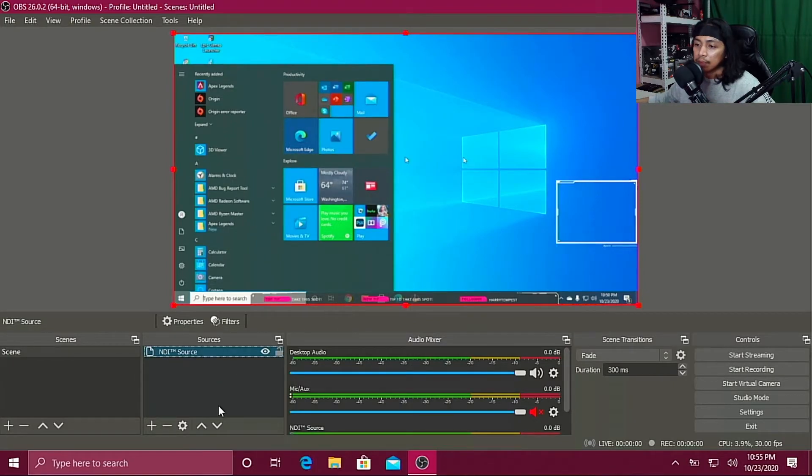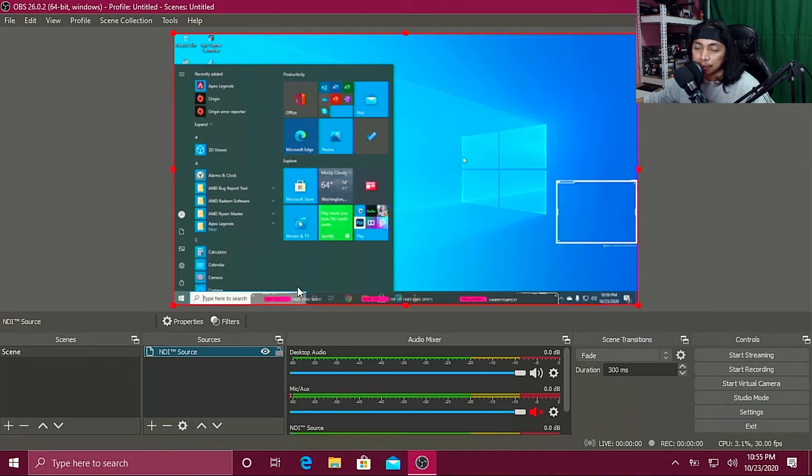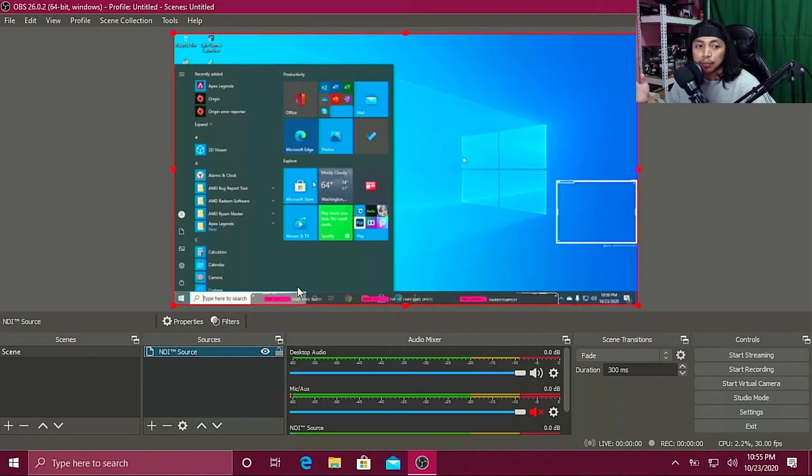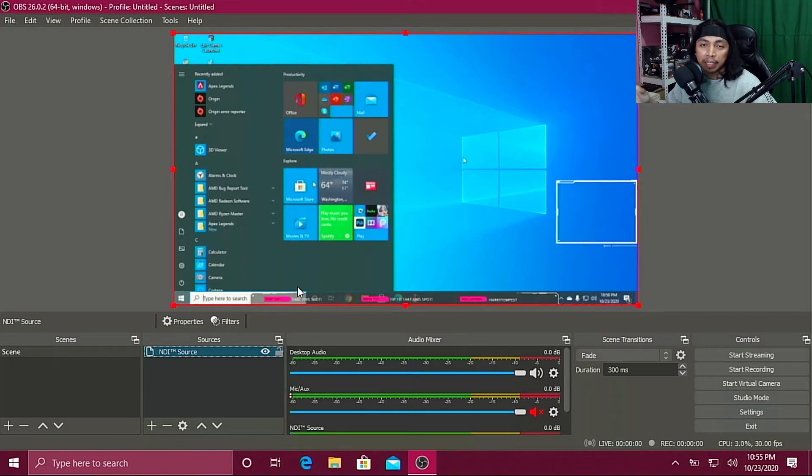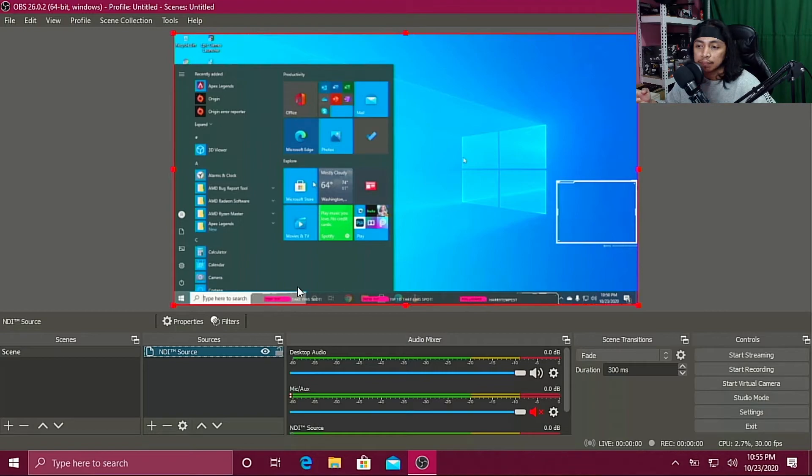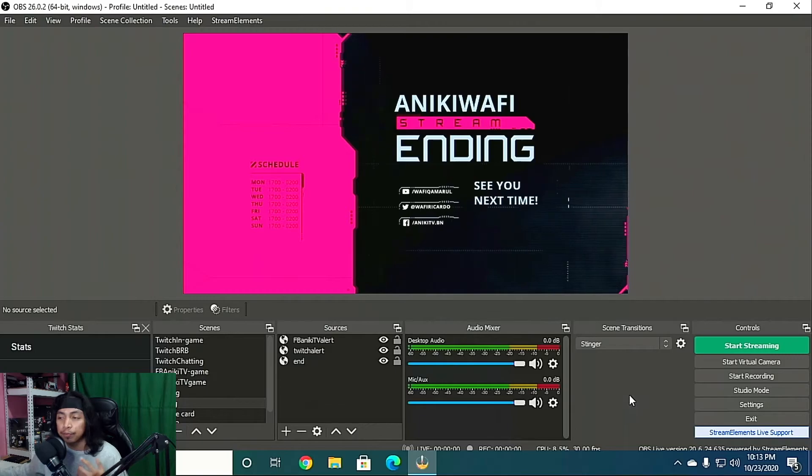All right, as you can see, I'm messing around with my mouse over there on my gaming PC. So that's basically it. That's how you set up a two streaming PC, one for gaming and the other one for streaming, without using a capture card and just using NDI plugin and OBS.